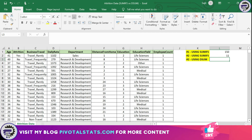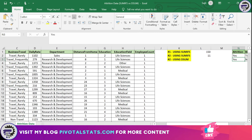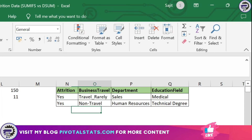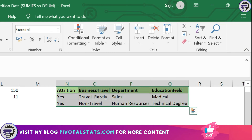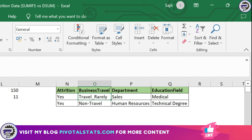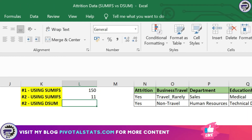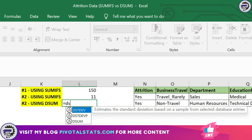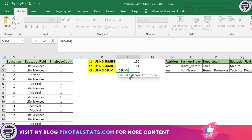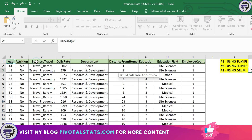Just to follow along, in the range N to Q I've entered these four columns where I want to apply conditions, and then I've simply entered the conditions. The first sub-condition was: Yes, Travel Rarely, Sales, Medical. The second sub-condition was: Yes, Non-Travel, Human Resources, Technical Degree. I've simply entered them here, and now I'm going to use the DSUM function.